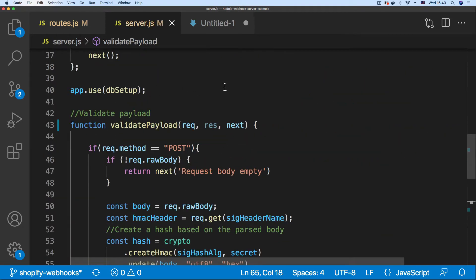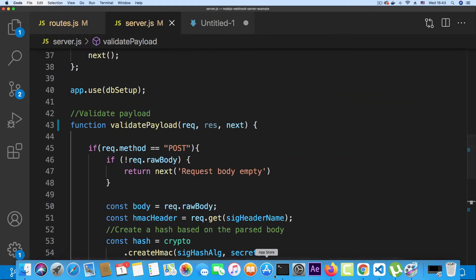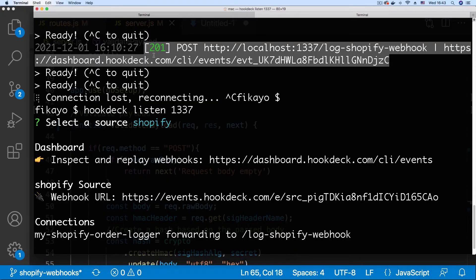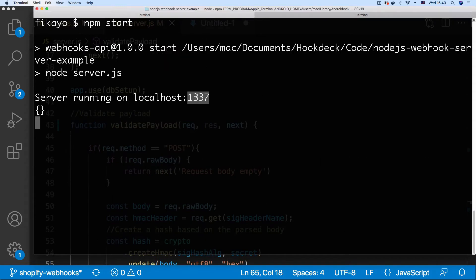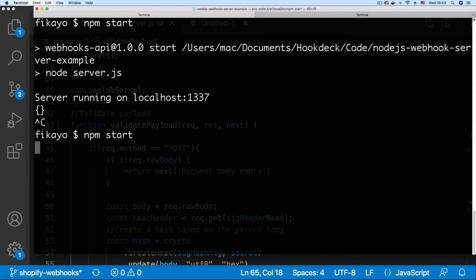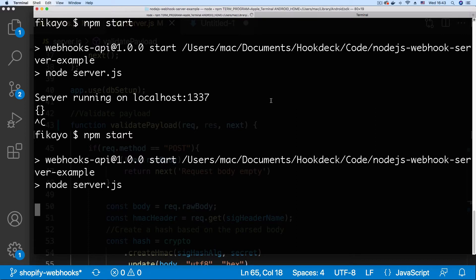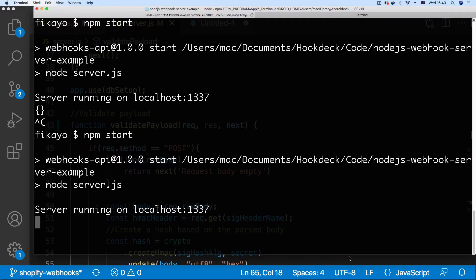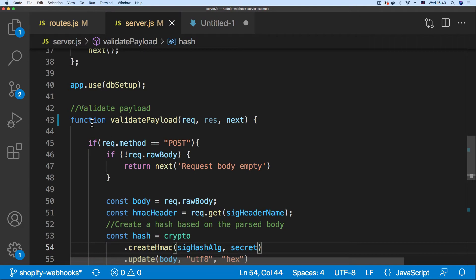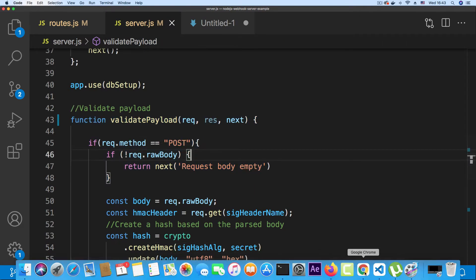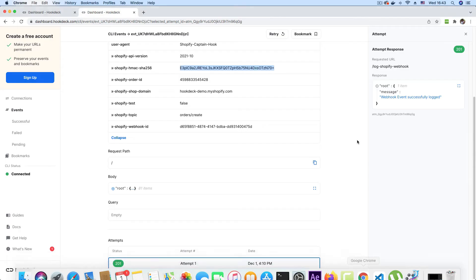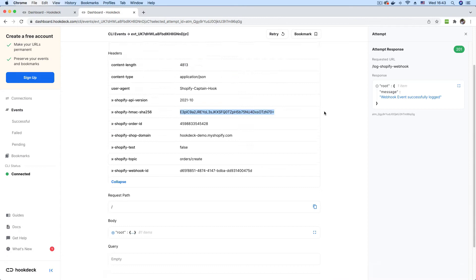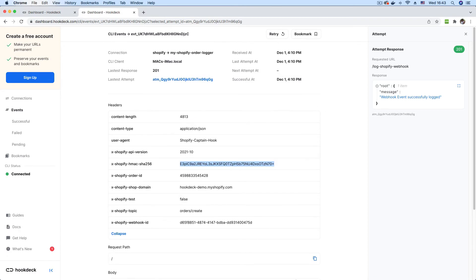Then to effect the changes, I'm going to go to where my server is running and restart the server so that the changes kick in. Now I will need to trigger my webhook request once again to inspect what will happen with the verification check in place. To do that, I'm just going to go to the event page and click the retry button.